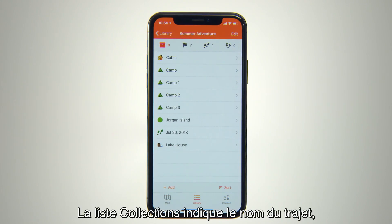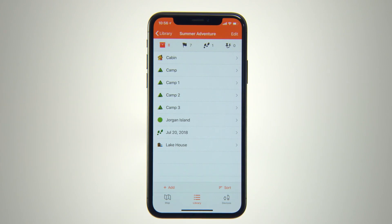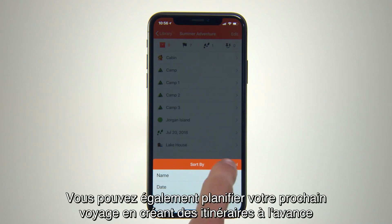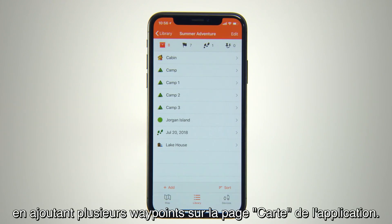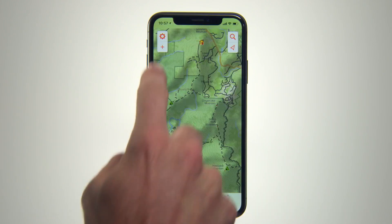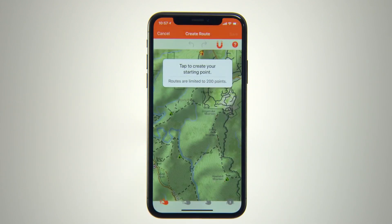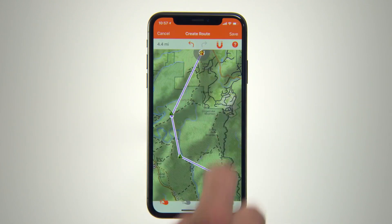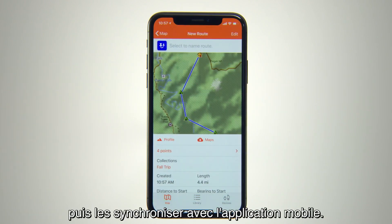The Collections list displays the name you've given to the trip, along with the distance covered and the date. You can sort the list by any of these criteria to easily locate the saved route or waypoint you're looking for. You can also plan for your next journey by creating routes in advance using multiple waypoints on your app's map page, or you can also create them using the Garmin Explorer web portal and then sync them with your mobile app.